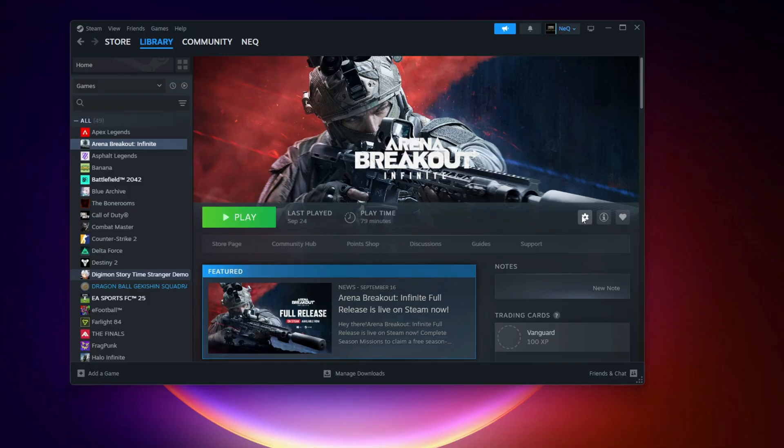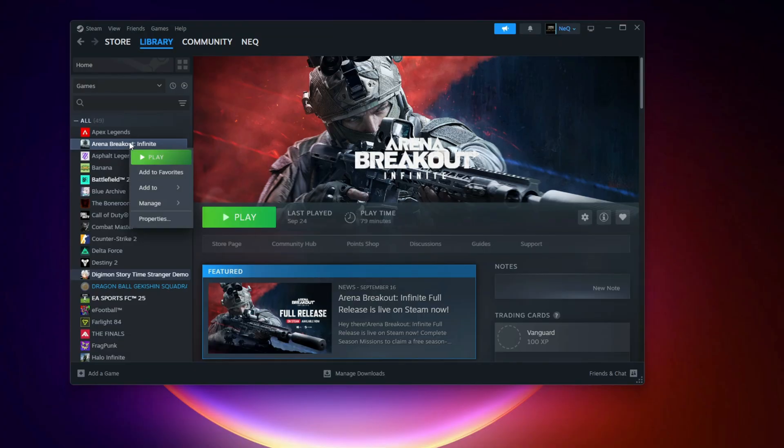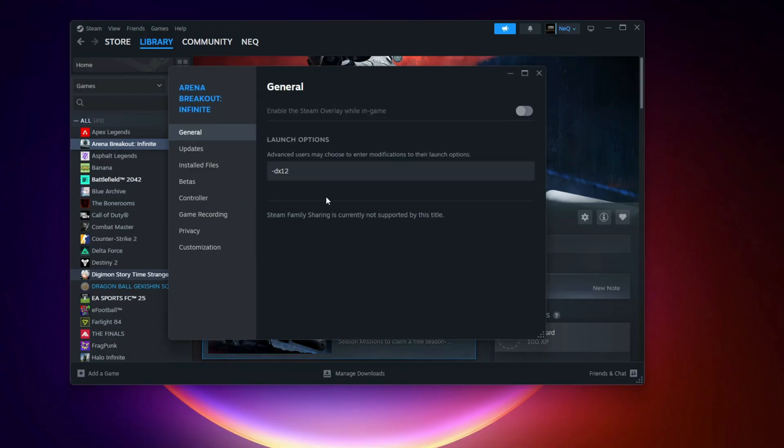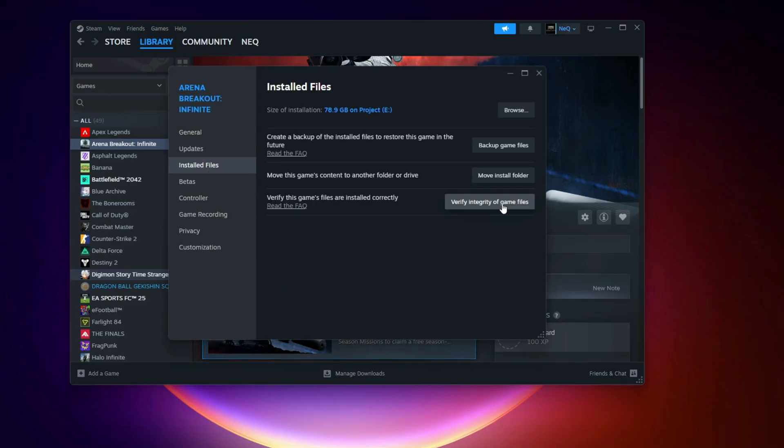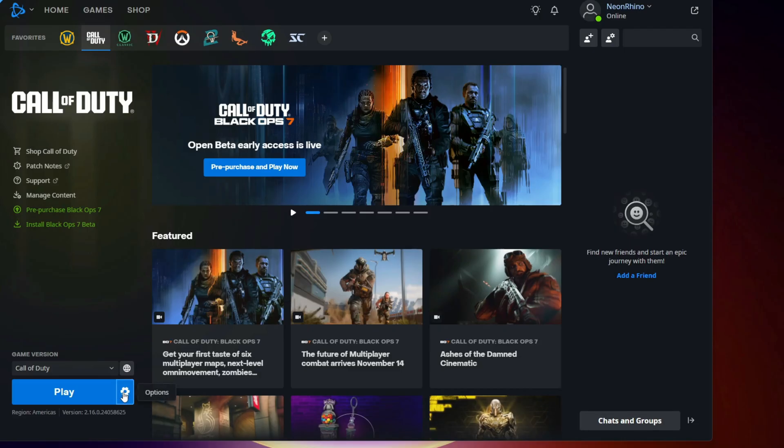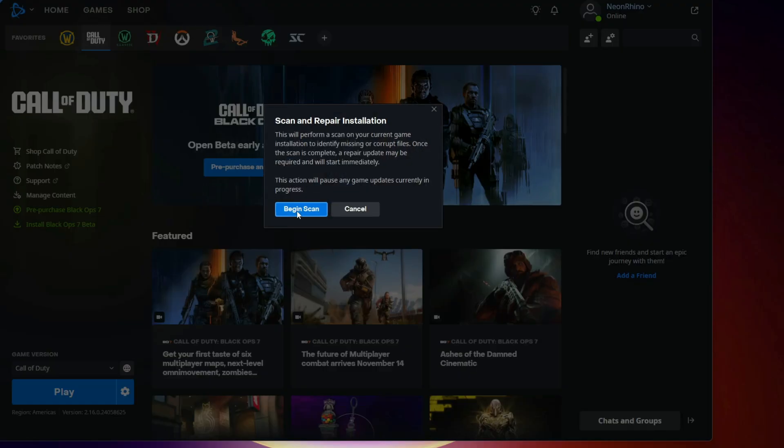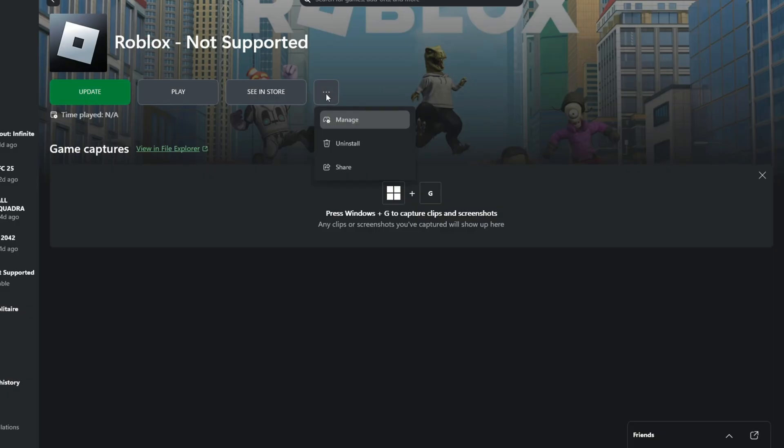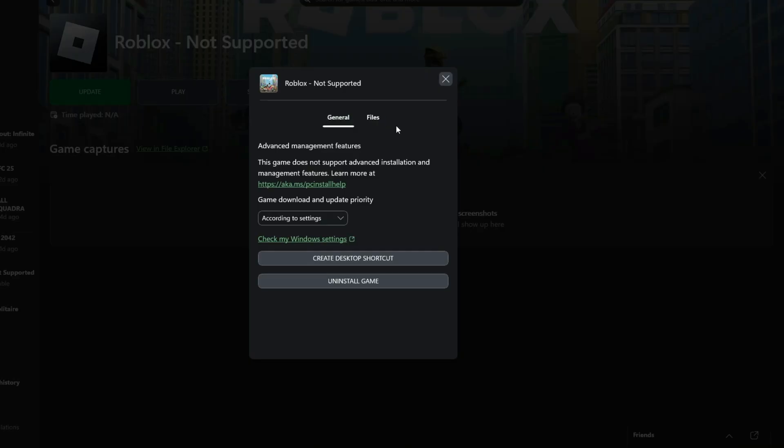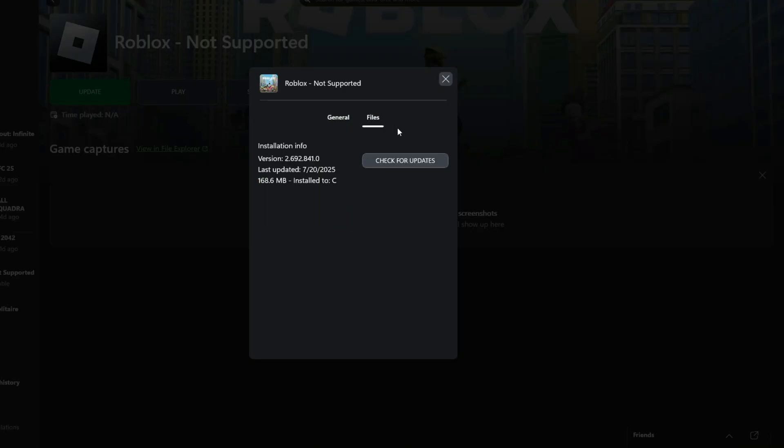Verify Game Files. Now, make sure your game files aren't corrupted. Steam: Right-click COD, Properties, Installed Files, Verify Integrity. Battle.net: Game Settings Icon, Options, Scan and Repair. Xbox App: Manage Files, Verify and Repair. Let it complete, then relaunch.